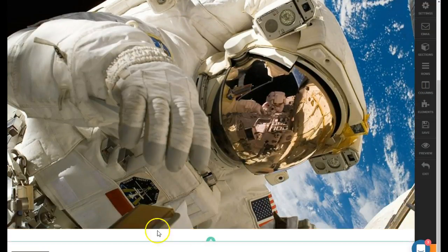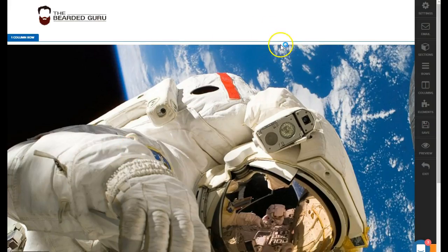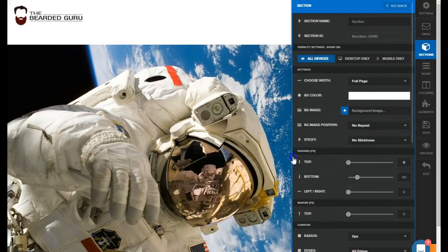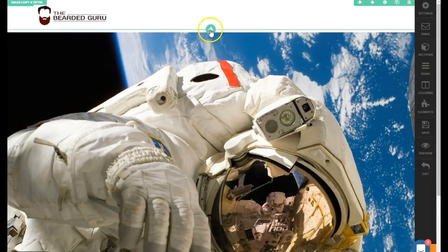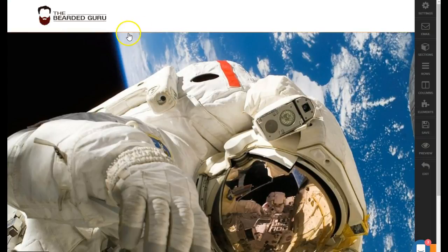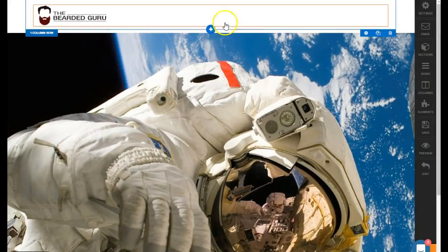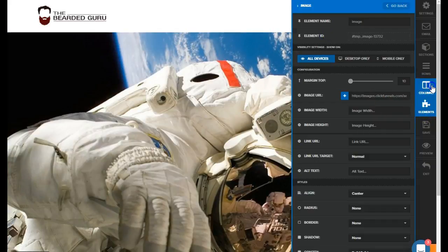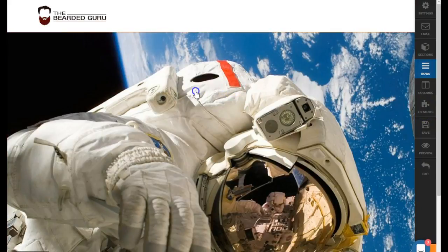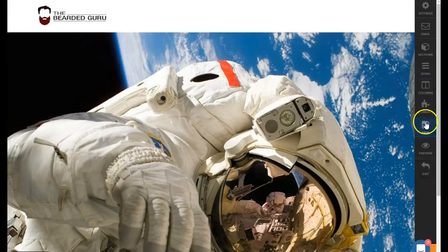What overflow hidden will do is prevent anything that spans outside the section from displaying. We're also going to want to remove the top and bottom padding from the image so it sits right on the section. At this point things can get tricky when selecting elements, so you'll need to use the selectors on the side panel instead of clicking directly on the page.